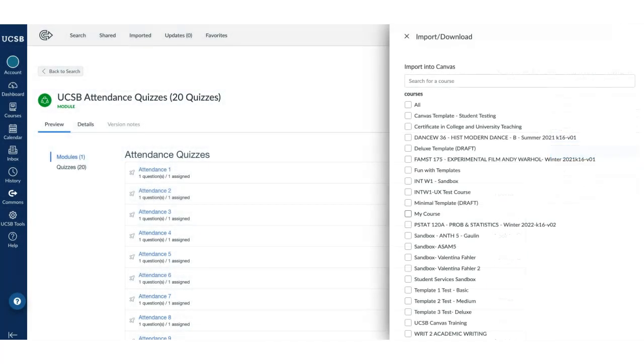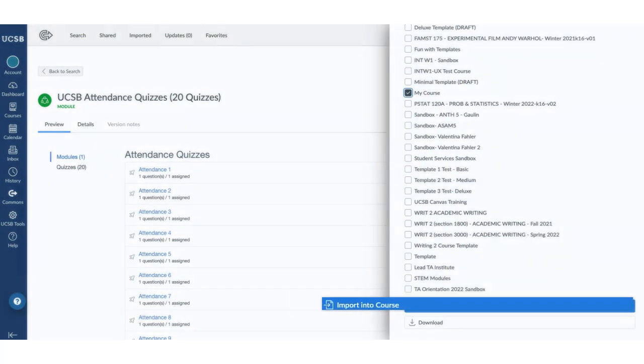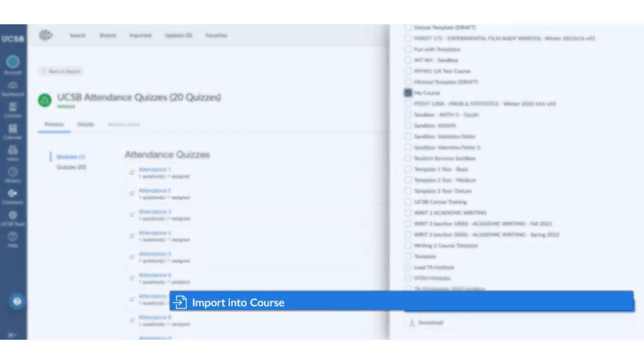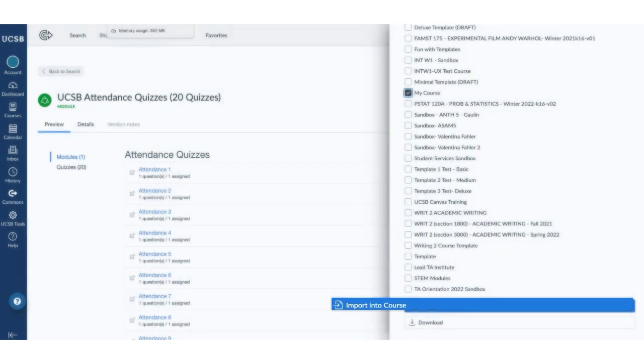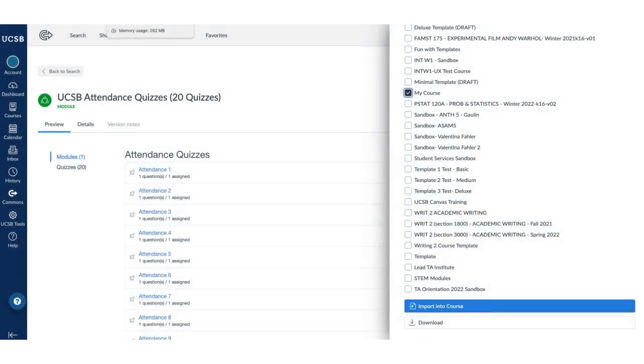Select the course you wish to import and click Import into course. After a few minutes, the quizzes should appear as a module in your chosen course.